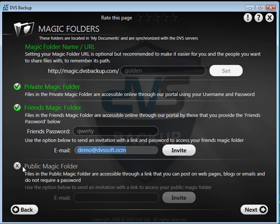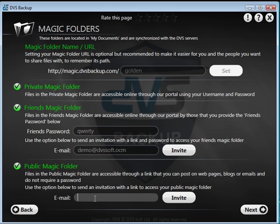The public magic folder is also activated by selecting the blue X. But the data in this folder is accessible on the internet just using the magic folder web address. Click next to continue.